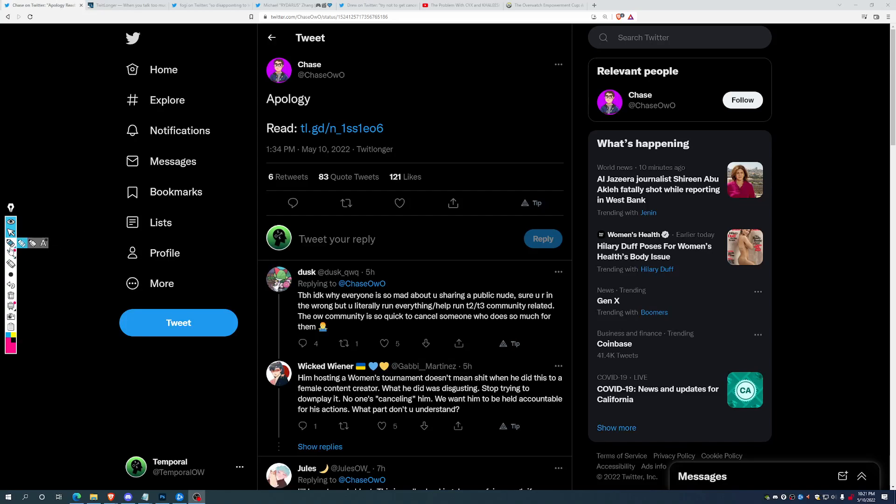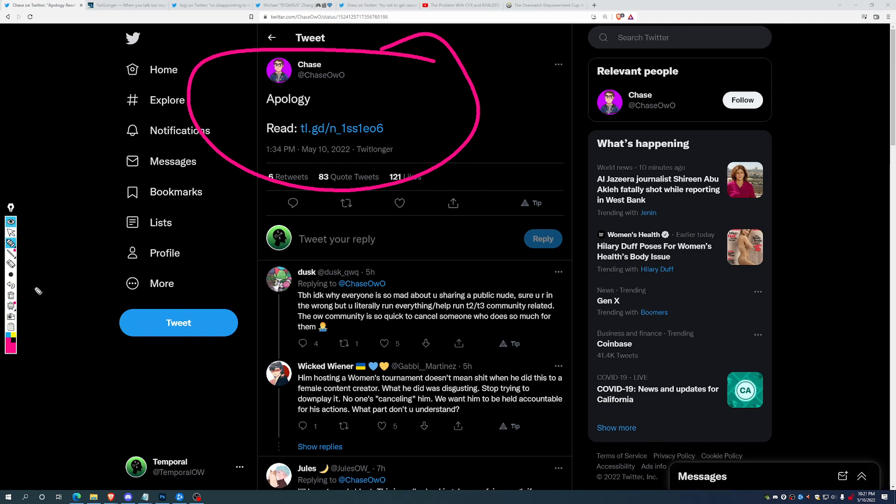We have some drama. So Chase has issued an apology.